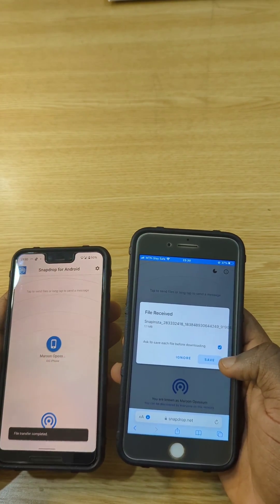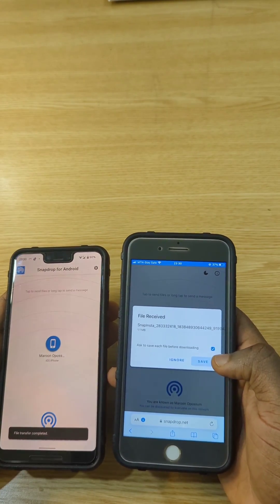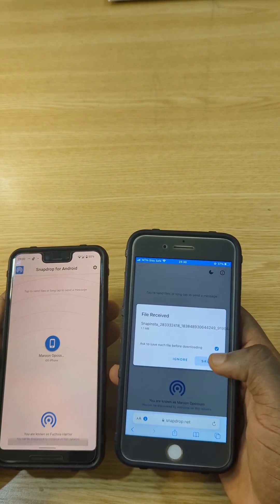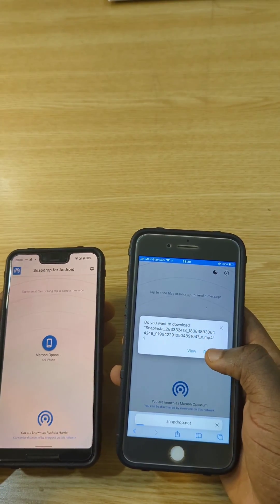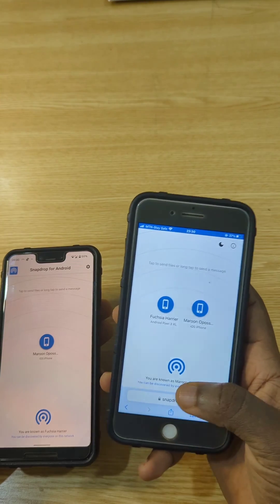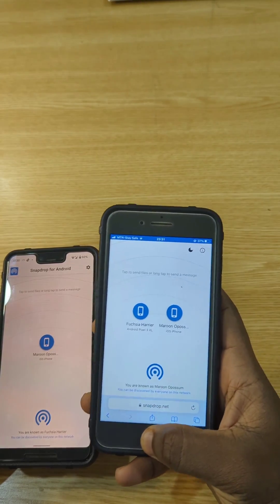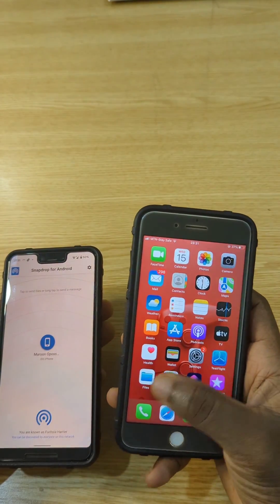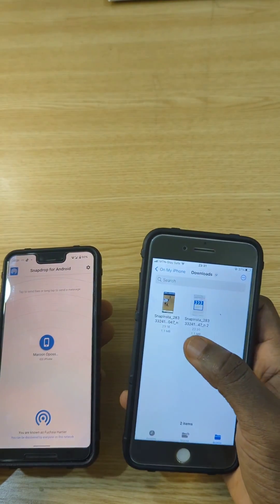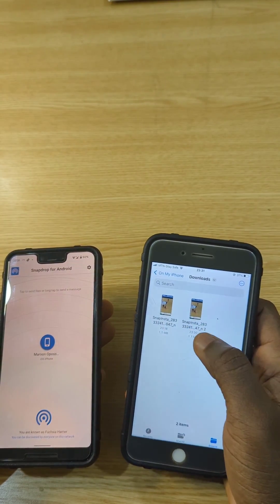It's going to ask you whether to save or not. You save and then you download. With the iPhone, you just have to go to your files and after you are done, you're going to see it right here.